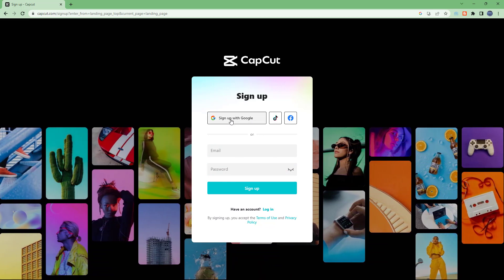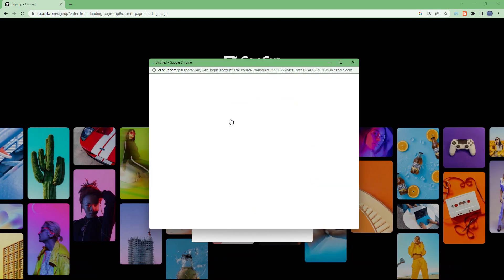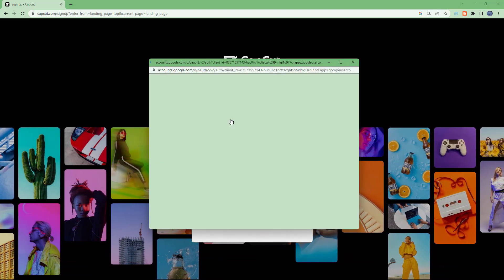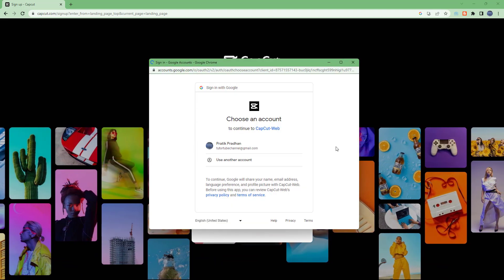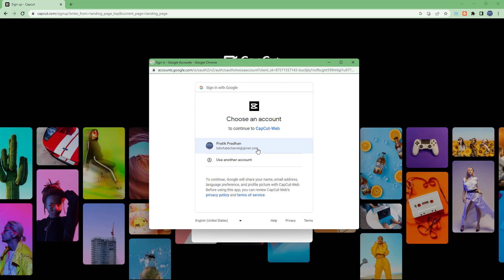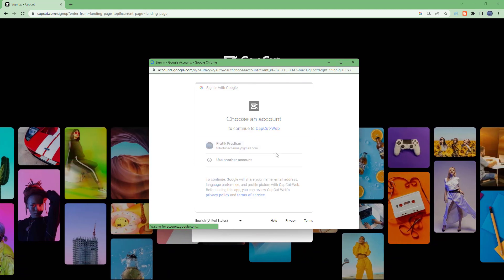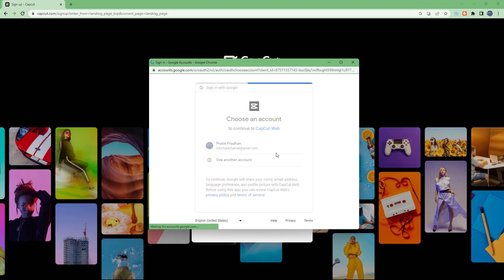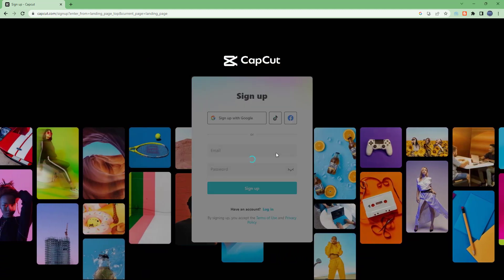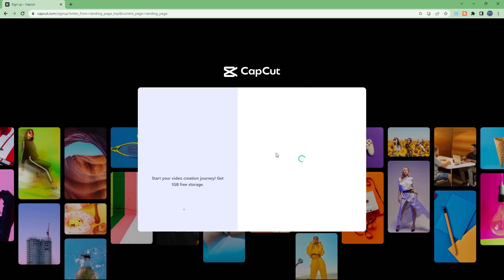Click on sign up with Google, because I already have Google signed in on my browser, and then click to sign up for a free account.